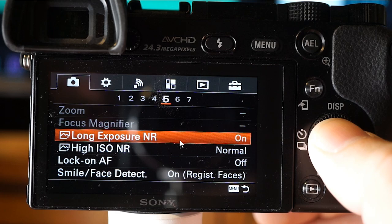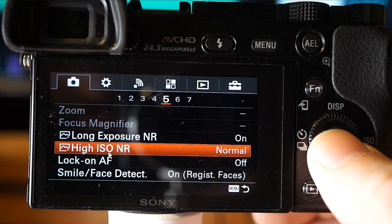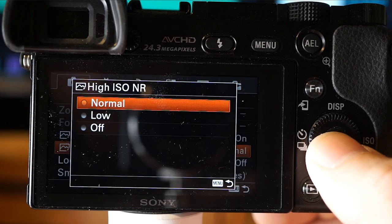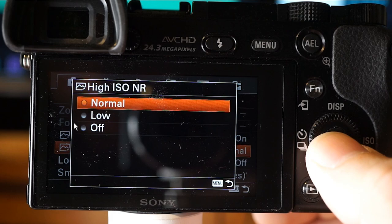When the shutter speed is set to one second or longer, long exposure noise reduction is turned on for the duration the shutter is open, reducing the grainy noise typical of long exposure. For high ISO noise reduction: Normal activates it normally, Low activates it moderately and prioritizes timing of shooting, and Off does not activate it at all.